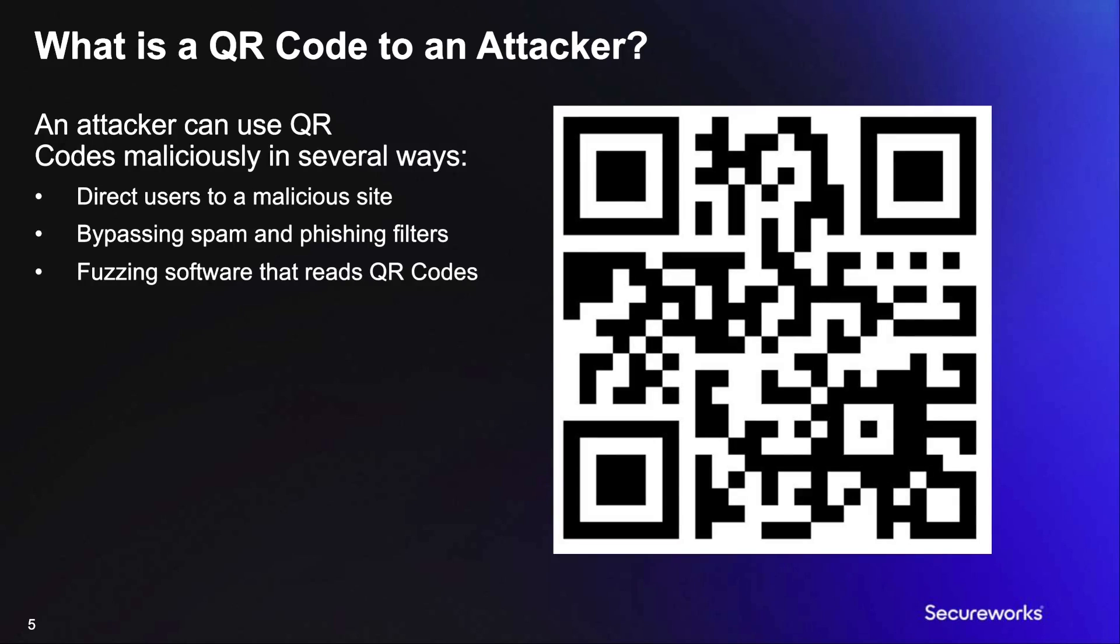So, what is a QR code to an attacker? The most obvious is probably just redirecting users to malicious sites. It probably can also work to help bypass some spam and phishing filters, although it's worth noting that Microsoft appears to be checking URLs that are in QR codes in certain formats. We can talk a bit more about this later.